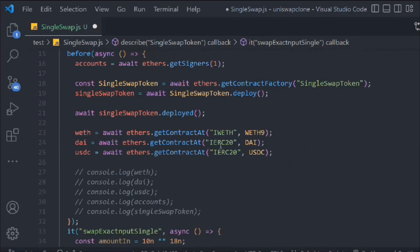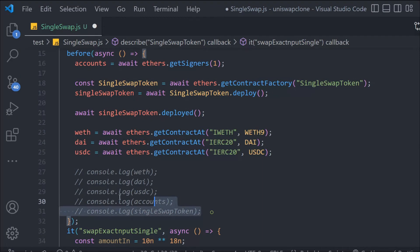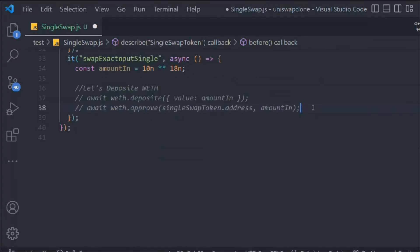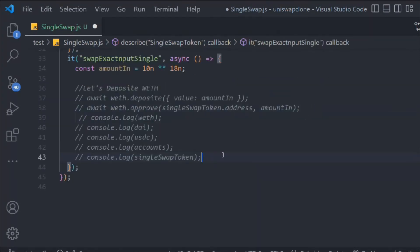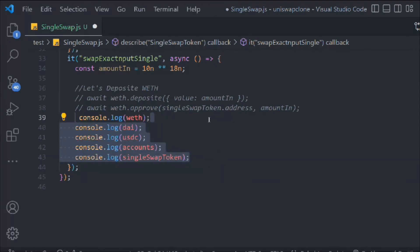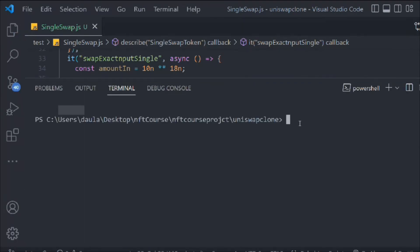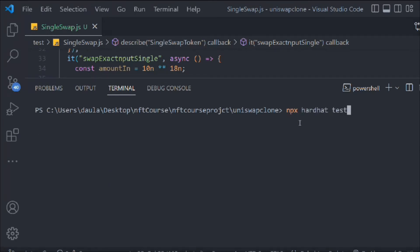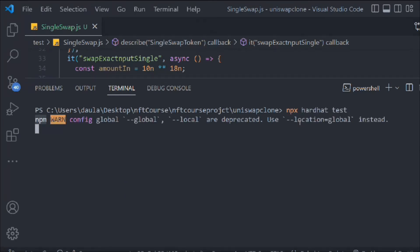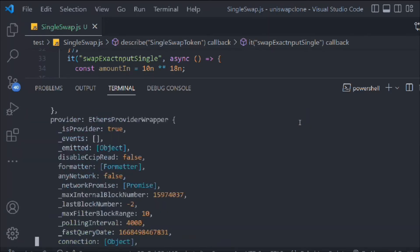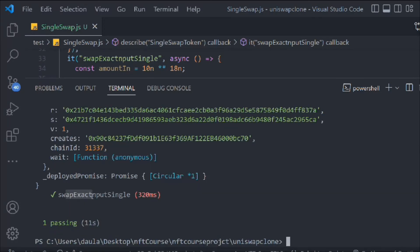We comment out the console logs and uncomment the ones from the before() block to test them. We run npx hardhat test and get all the data: we can see singleSwapToken, DAI, USDC, and WETH instances are all populated correctly and the test passes.